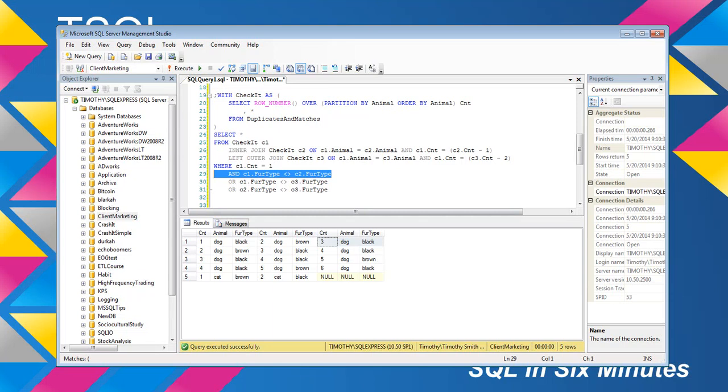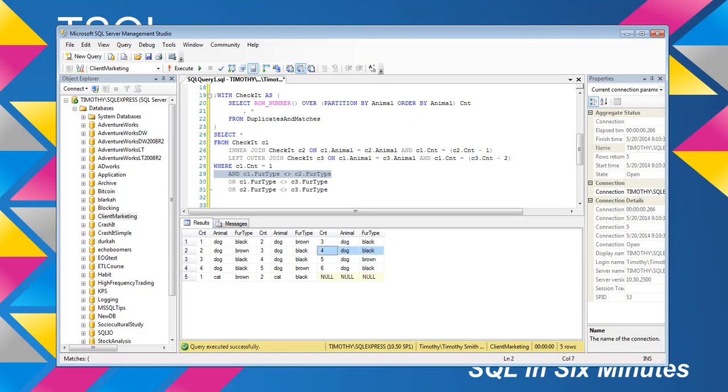Let's look at this next value. So, we have 2, count dog, brown. Well, 3 is the count, dog is black, and 4, dog is black.